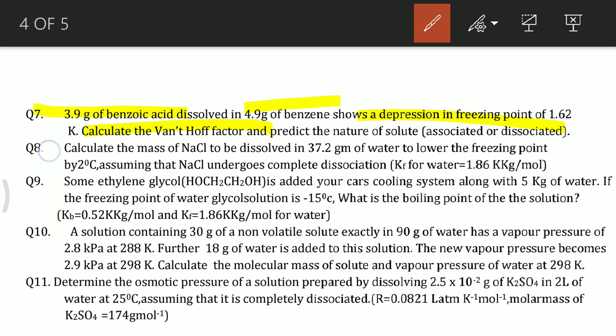Question number 8 is numerical: calculate the mass of NaCl dissolved in 37.2 grams of water to lower the freezing point by 2 degrees Celsius. Assume that NaCl undergoes complete dissociation.